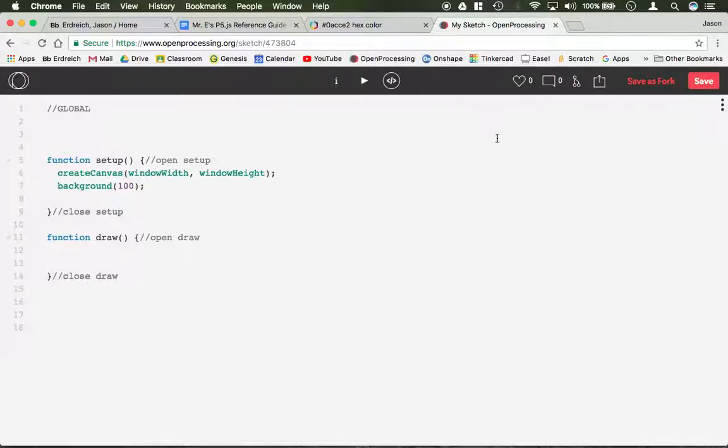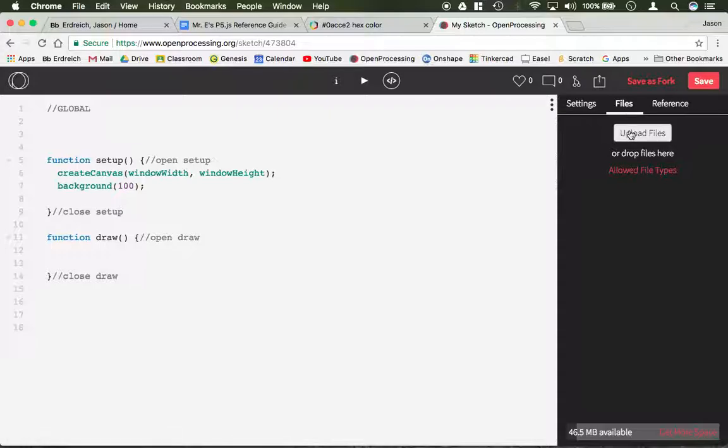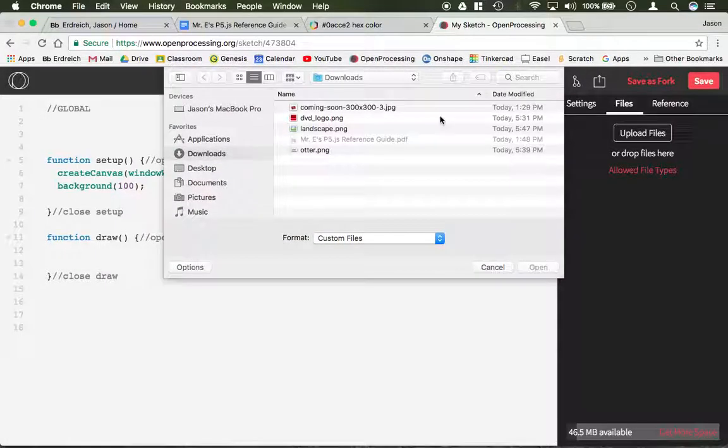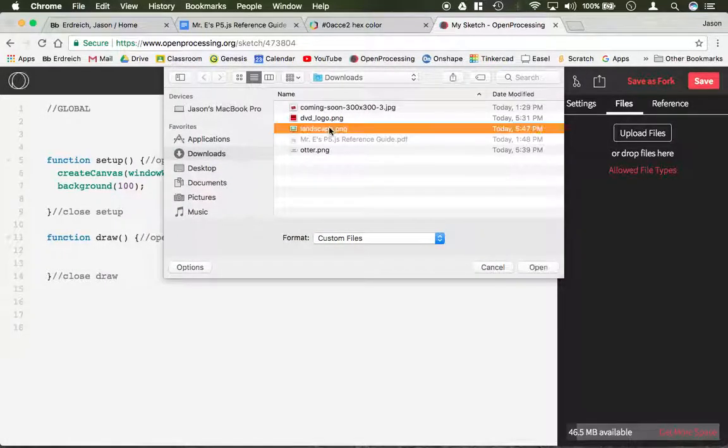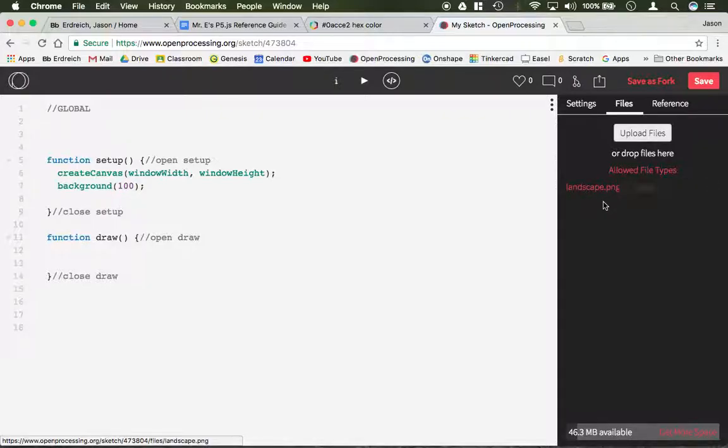After finding your image, you need to upload it to your program using the Files menu. If we open up our sidebar, go to Files, click Upload, you can then select your image and once it turns red, that means it is in fact uploaded.